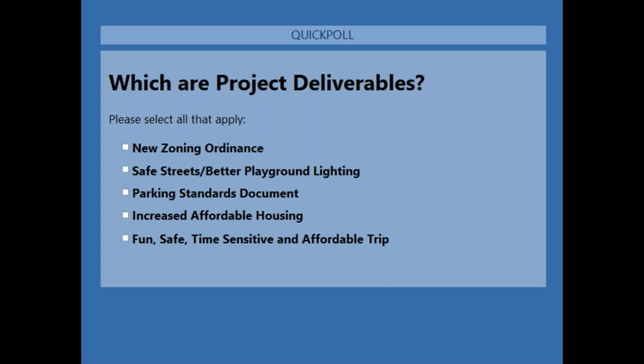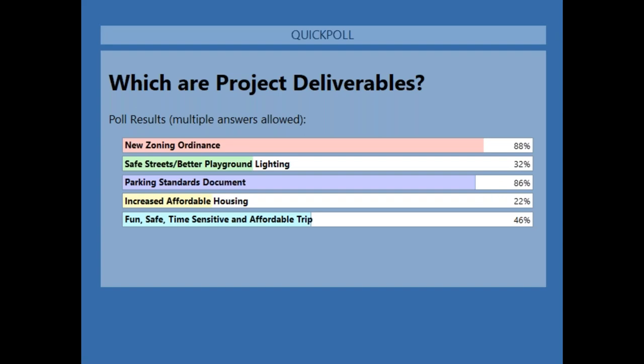It's not easy to distinguish between outputs and outcomes and define your final deliverable. Some people aren't able to take the poll — that's okay, we're going to go over the responses now. Results: 88% say new zoning ordinance, 32% say safe streets, better playground lighting 86% say parking standards document, 22% say increased affordable housing, 46% say fun, safe, time-sensitive, and affordable trip.